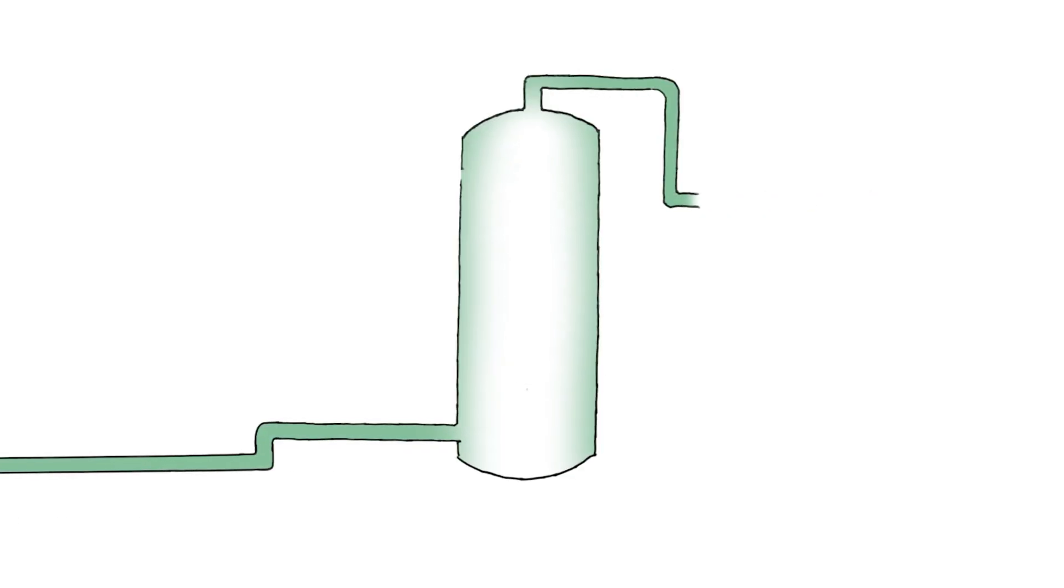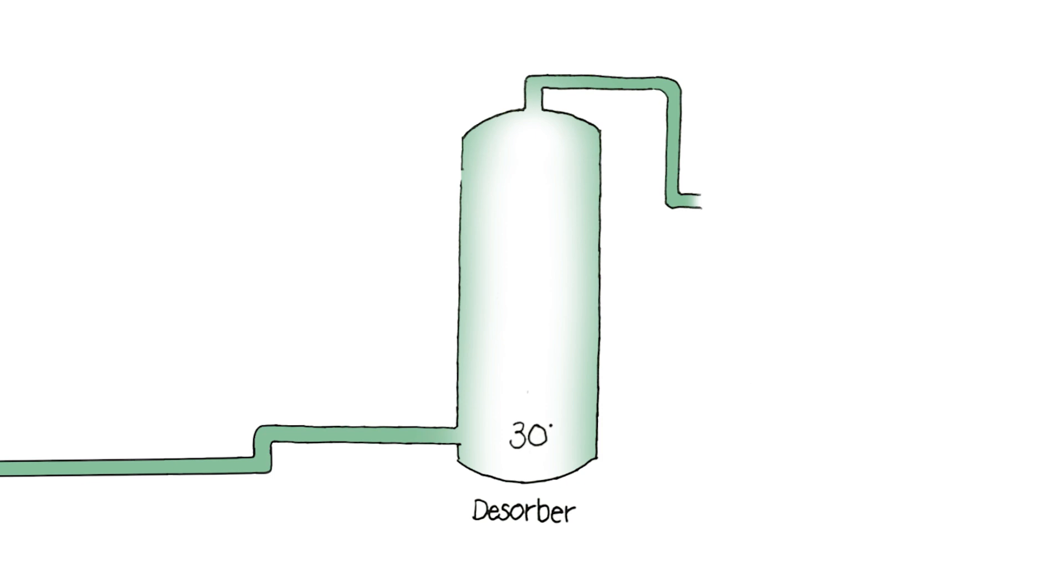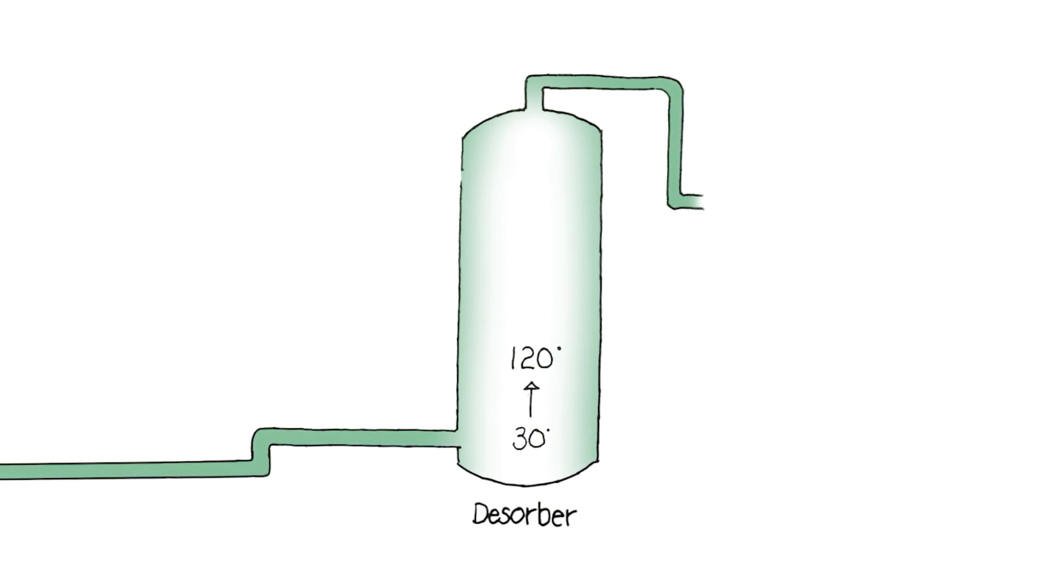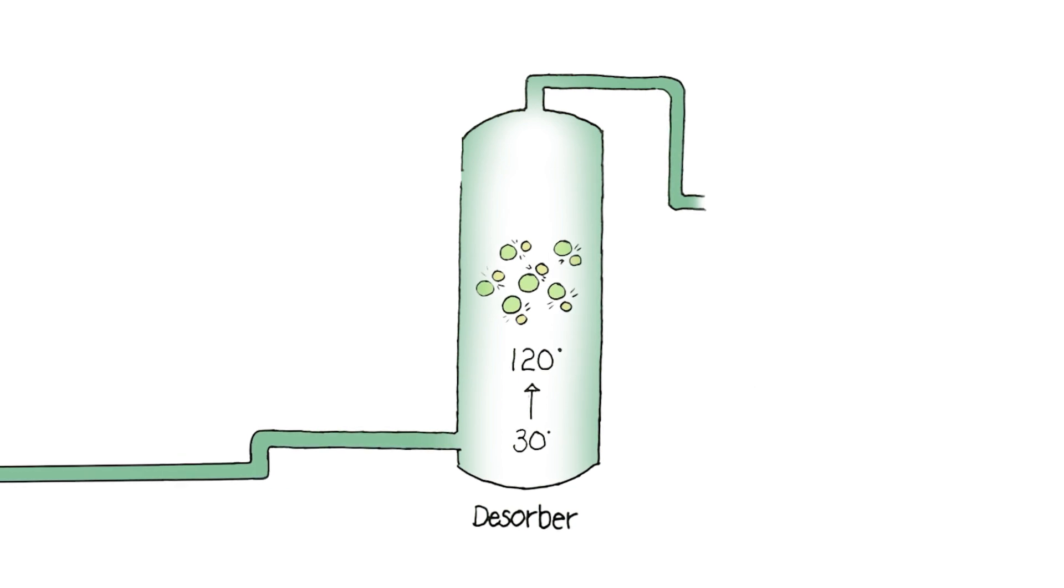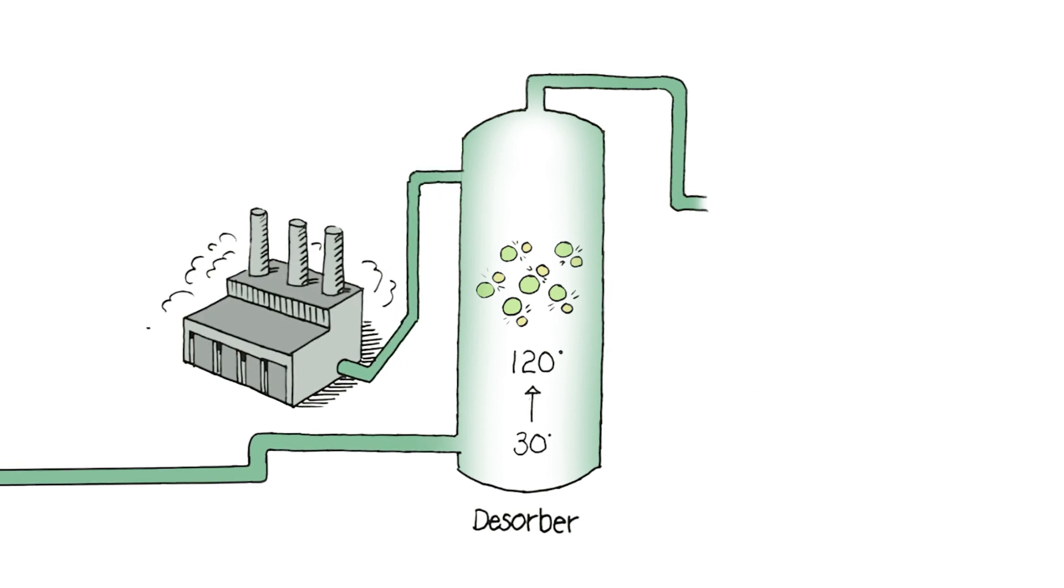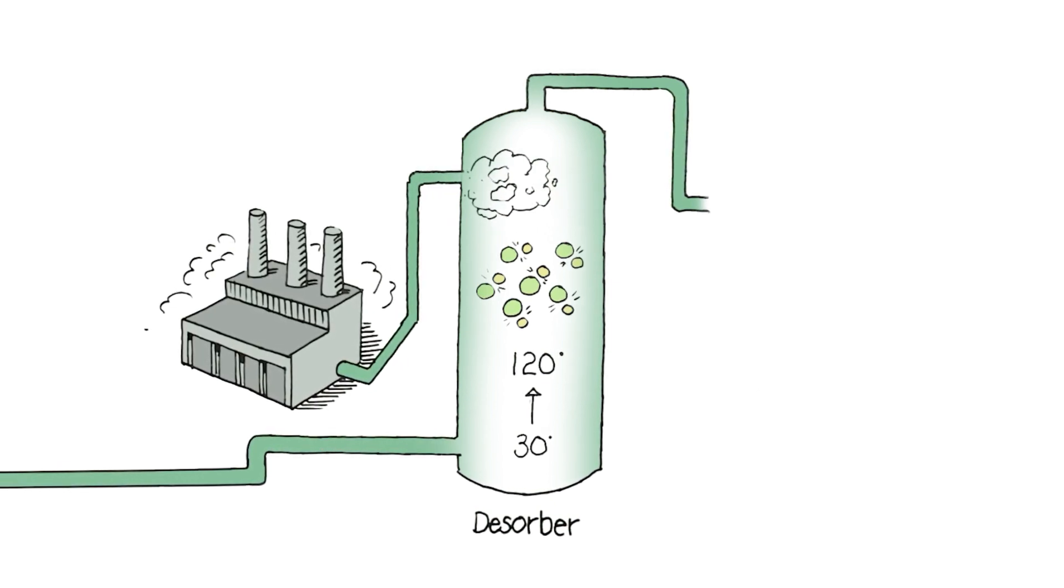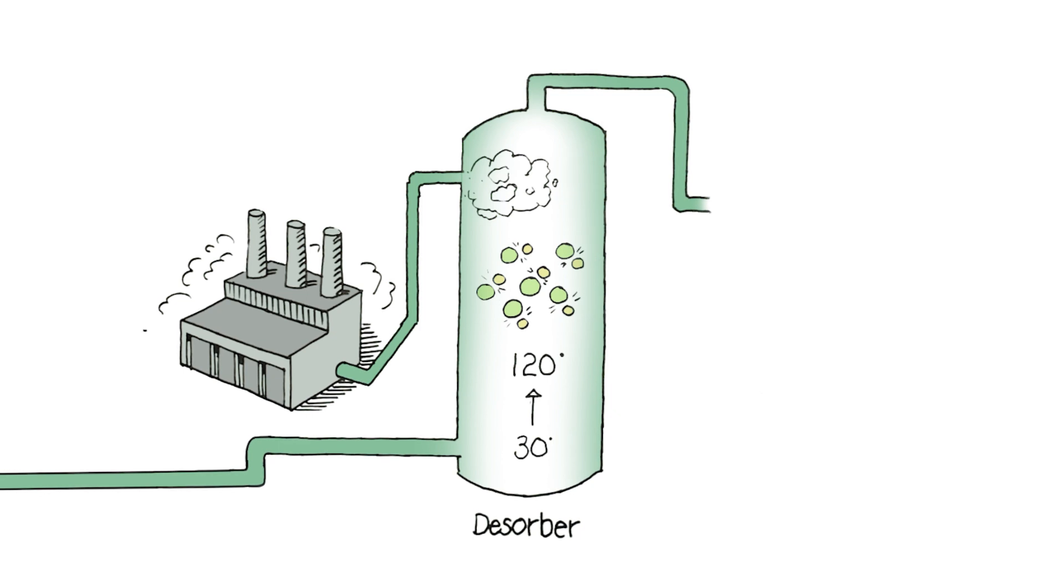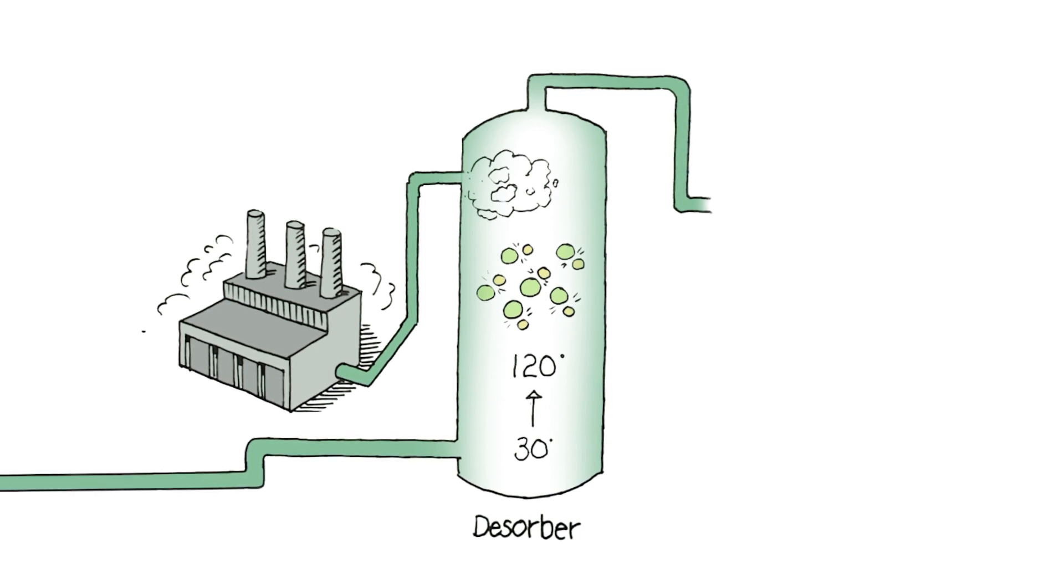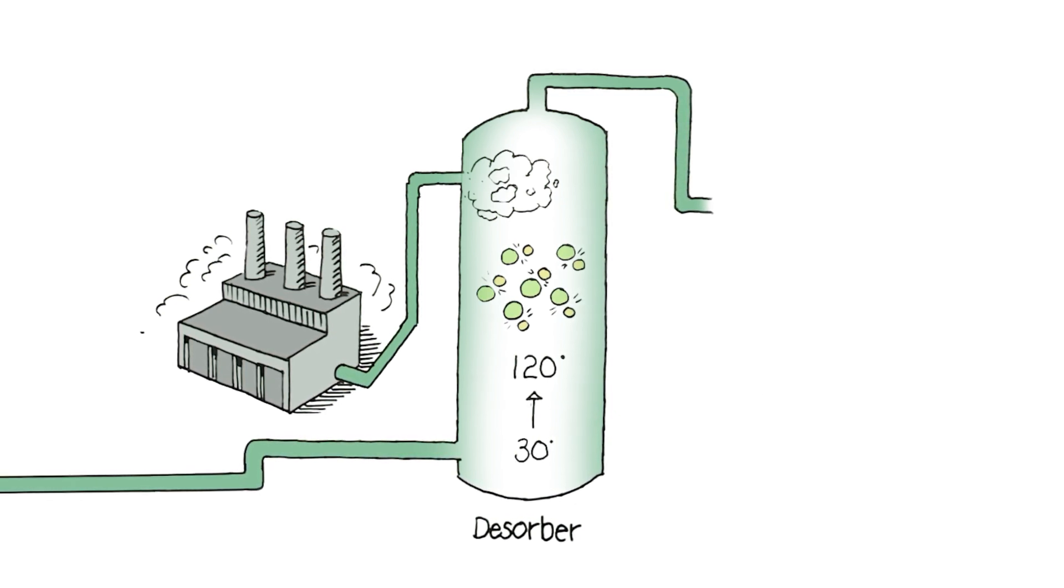The rich amine solution is then pumped into a desorber where the mixture is heated to about 120 degrees. This breaks the bond between the amine molecule and the CO2. This is a very energy intensive process and so we use the residual heat from the factory to produce low pressure steam to heat the rich amine mixture. This is truly unique and has never been tried before.